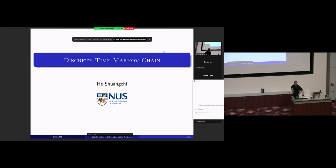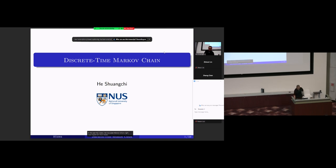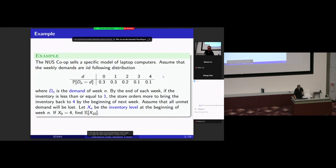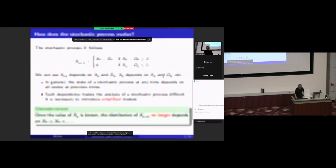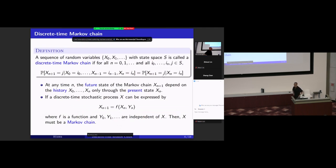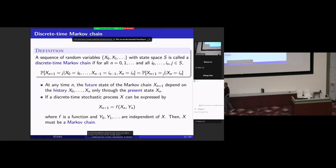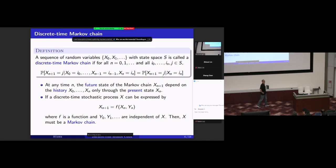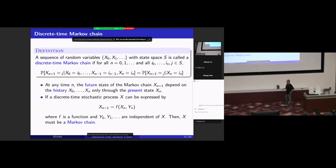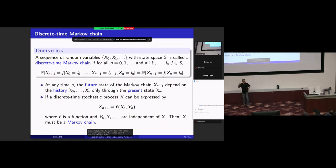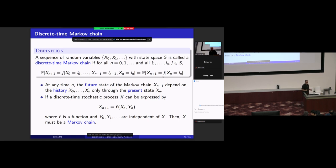In the past few weeks, we discussed Markov chains. Let's first review what is a Markov chain. This is the definition of a Markov chain. For a stochastic process to be a Markov chain, it requires this property: as long as you know the current state of this process, what happened in the future becomes independent of what happened in the past. Whether you know the entire history or not, it will not matter — as long as you know the current state.